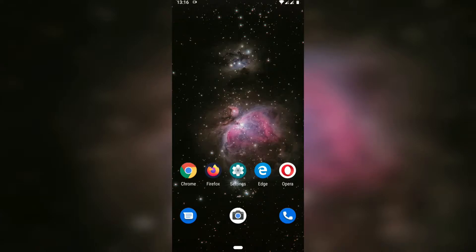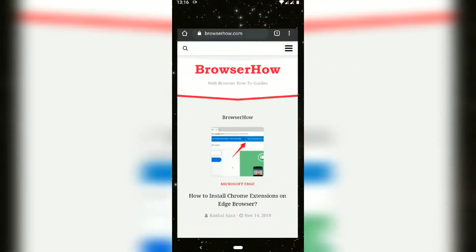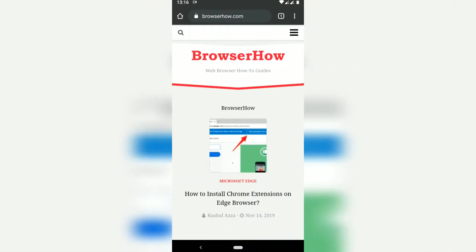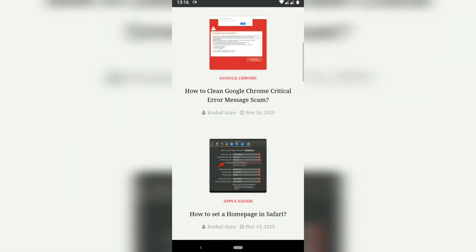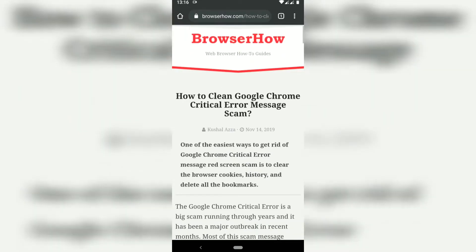Hello guys, in this video we are going to learn how to navigate backward and forward in the Chrome browser for Android. So this is my Chrome browser and currently this is the home page. I will just navigate to a few articles in here.